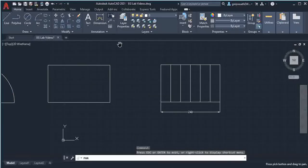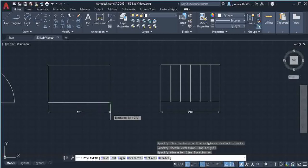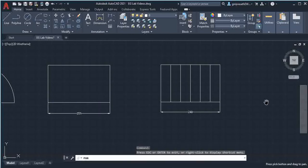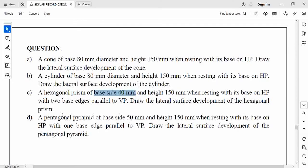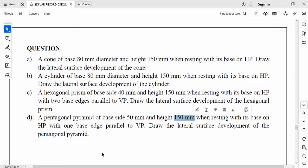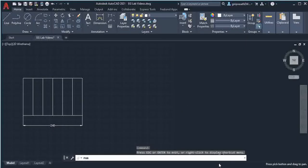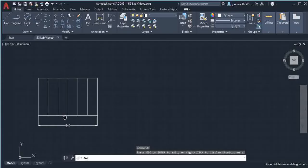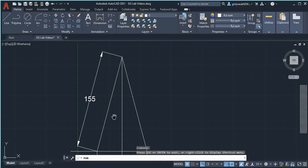Similarly for the cylinder, this length should be 251mm, which is the circumference of the base circle. Next I am going to draw the development of the pentagonal pyramid. The base side is 50mm and height is 150mm. We need the slant height. The slant height for the pentagonal pyramid is also 155mm.